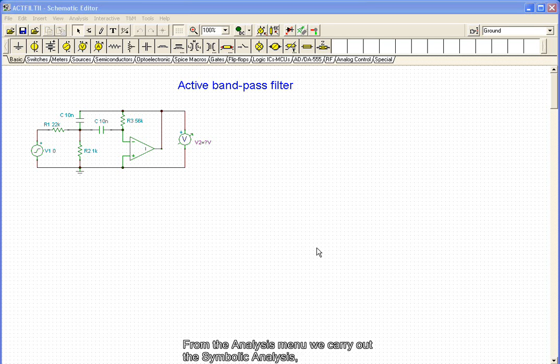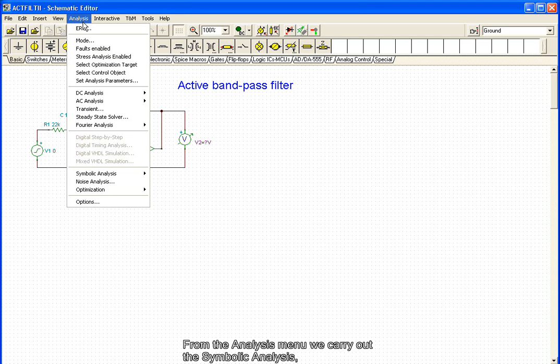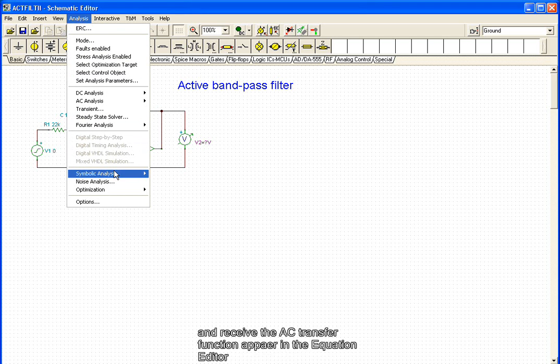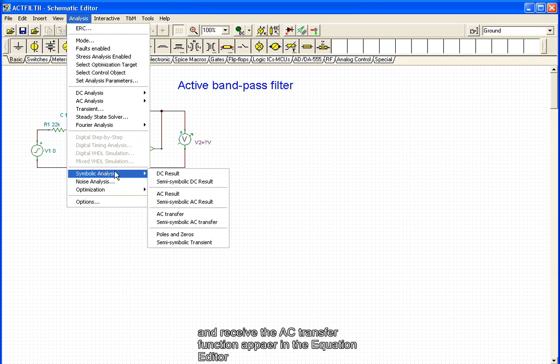From the analysis menu, we carry out a symbolic analysis. And we see the AC transfer function appear in the equation editor.